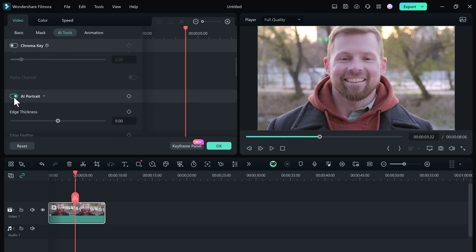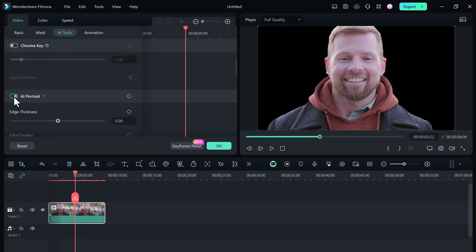Go ahead and activate AI portrait by clicking the toggle switch. Instantly, Filmora's AI should automatically detect the main subject in your video and remove the background. Pretty impressive.